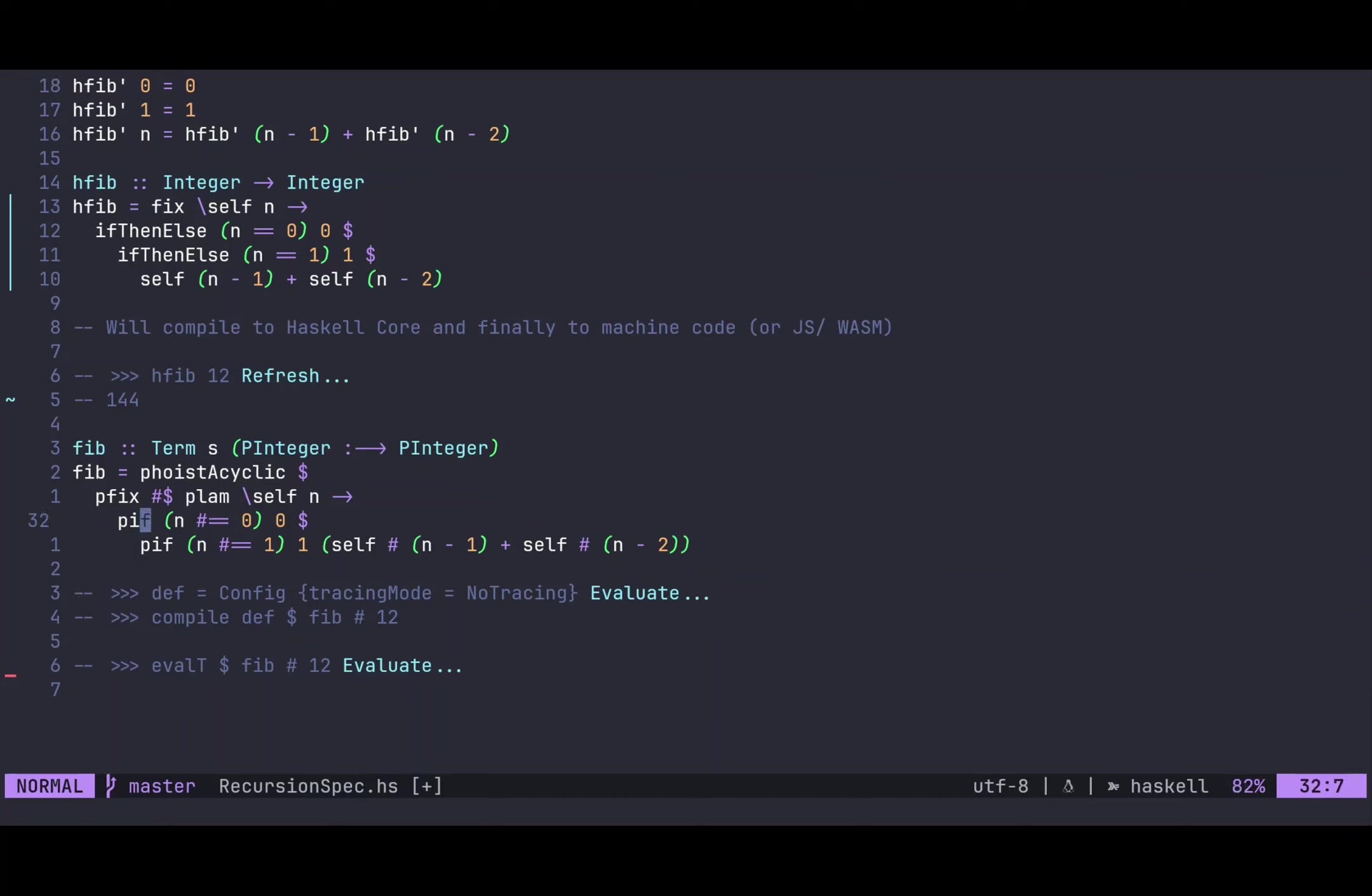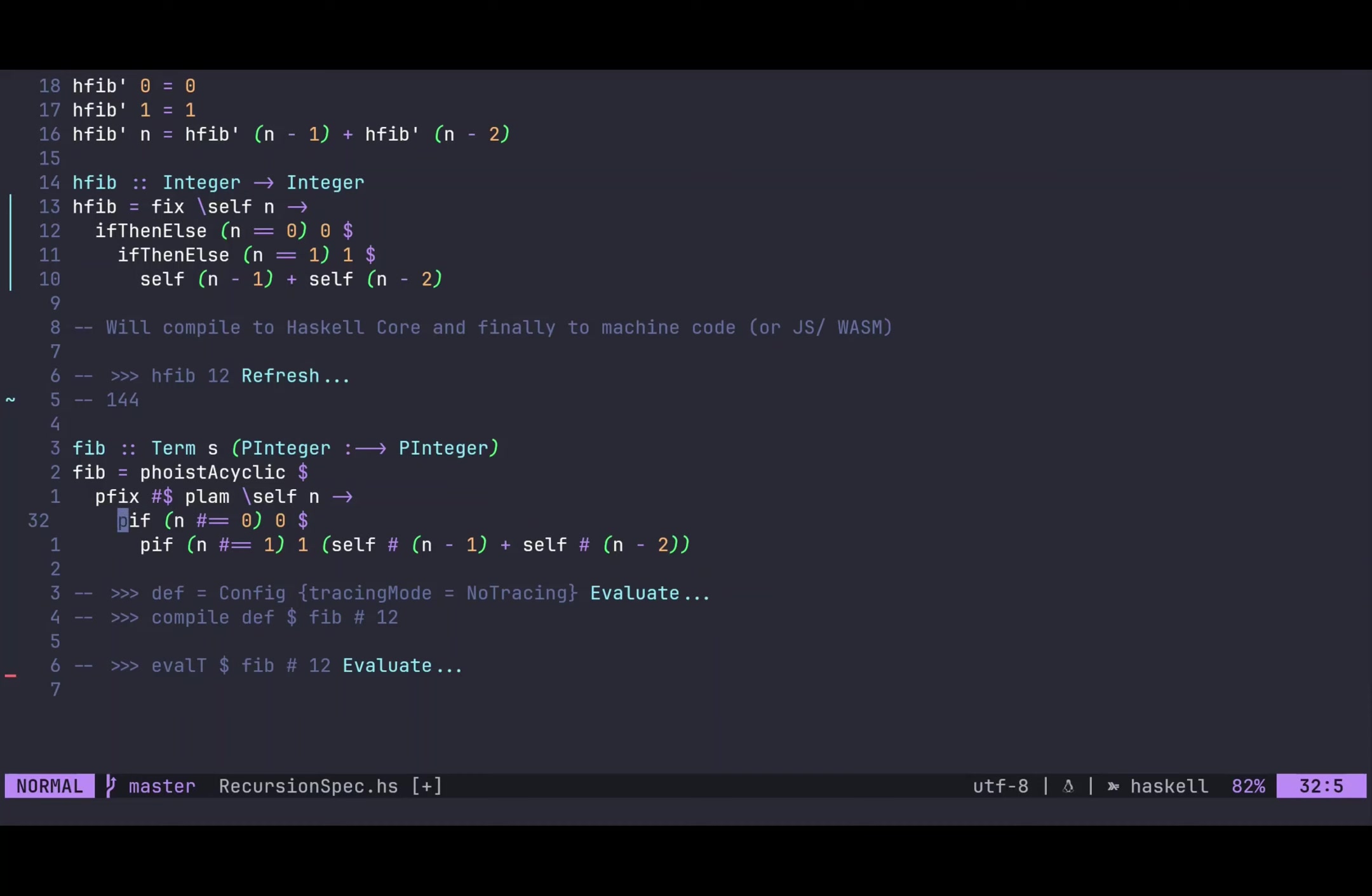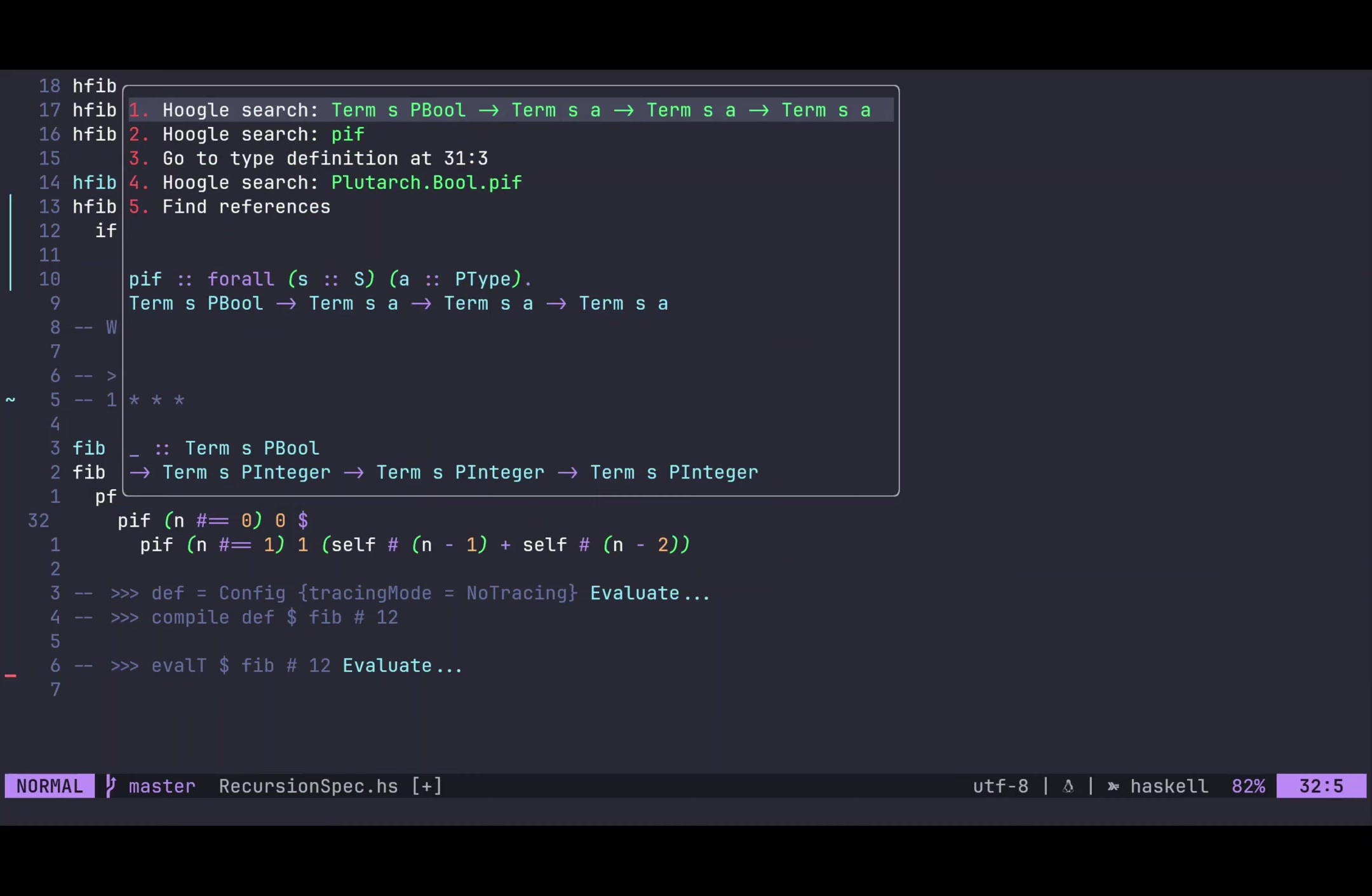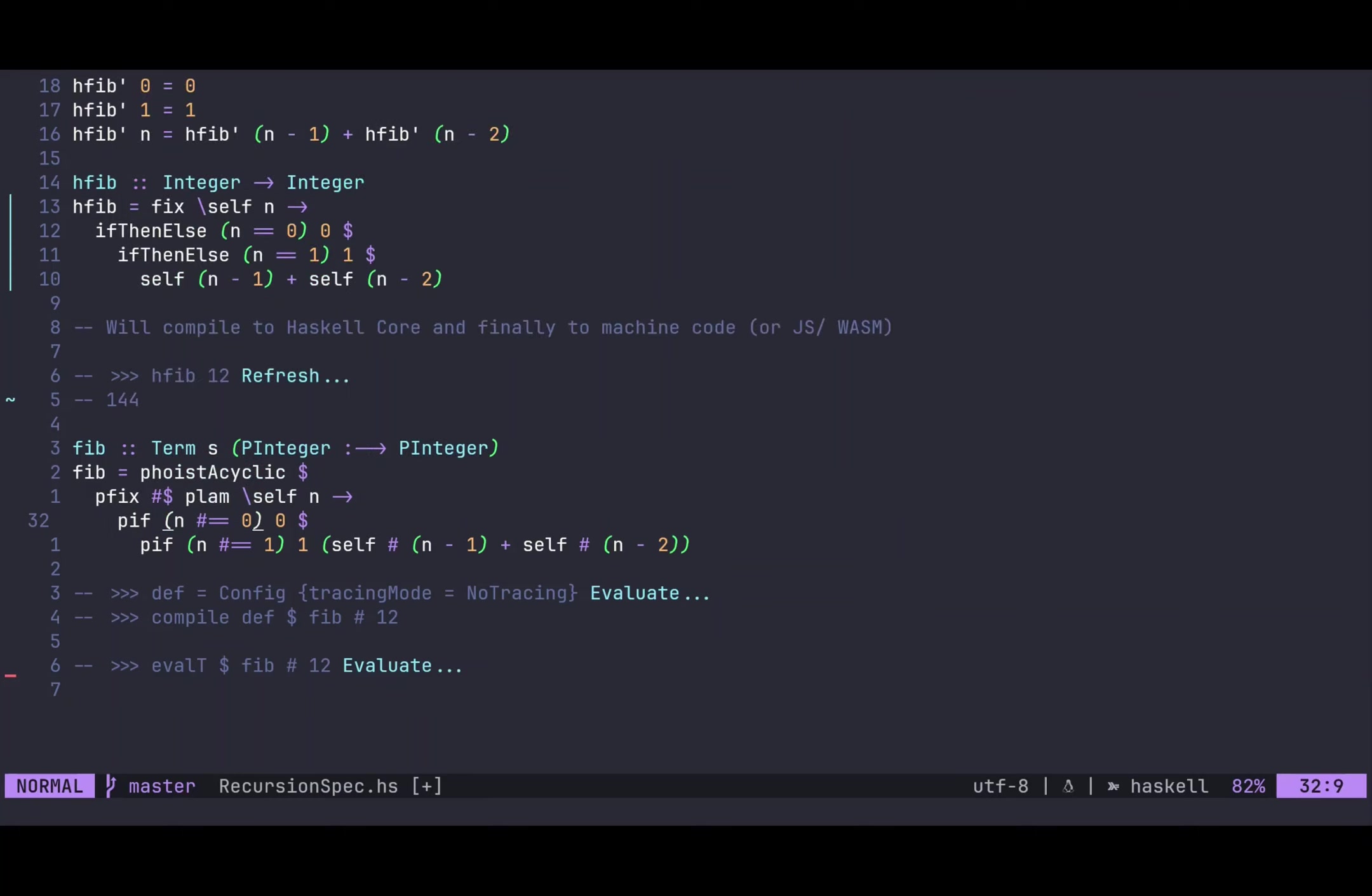And what we will return is very similar to this up here. So what is called if-then-else is called, very short down here, pif, which stands for Plutarch if. And this is a function that takes a term as bool, which indicates that we're in Plutarch land, and two term as PInteger, and returns a term as PInteger, in our case. So first of all, we check that n is 0. Once again, we don't check with our Haskell equals, but with our Plutarch equals. And if it's 0, then we return 0, as always. And if it's actually 1, then we return 1.